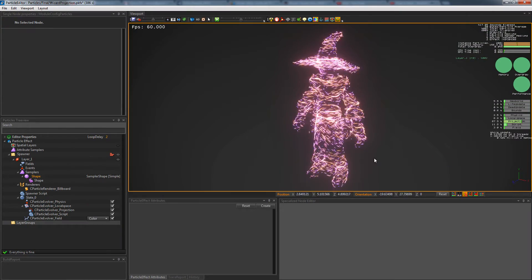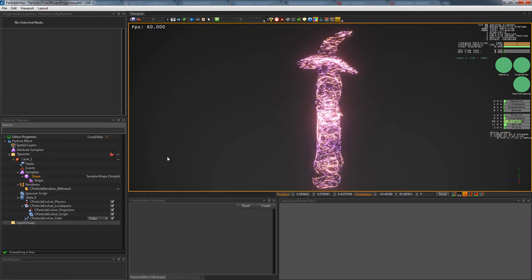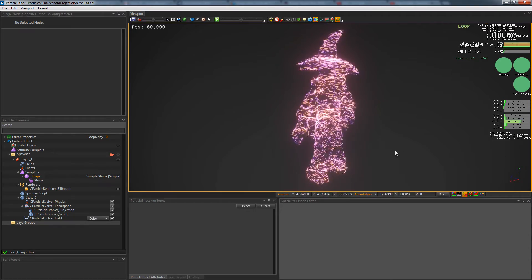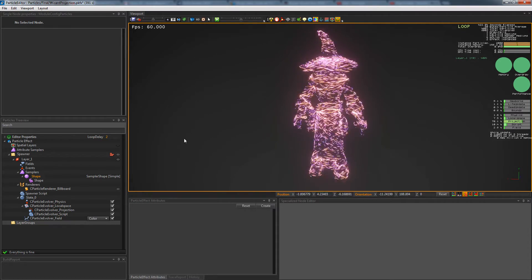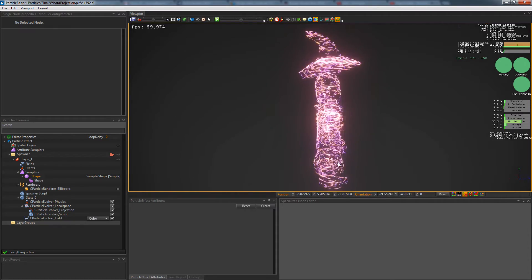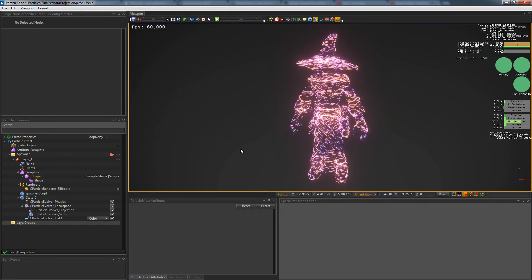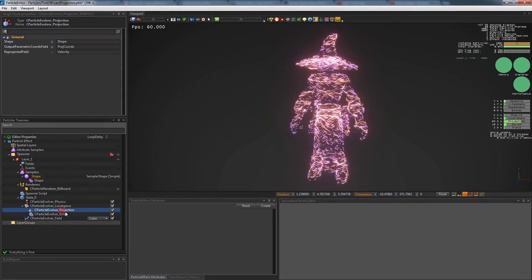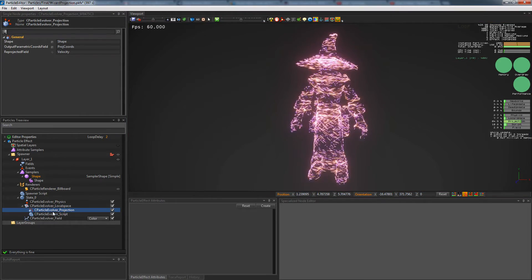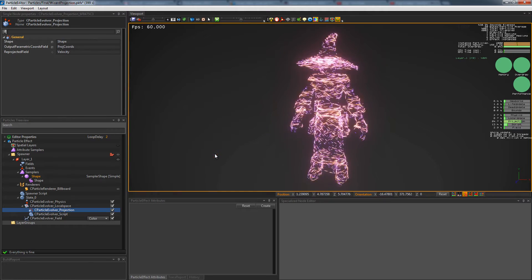The projection is also a powerful feature that uses shape samplers, as you can see with this projection on a wizard. This one also uses parametric coordinates and shape normals to set the velocity of the particles.